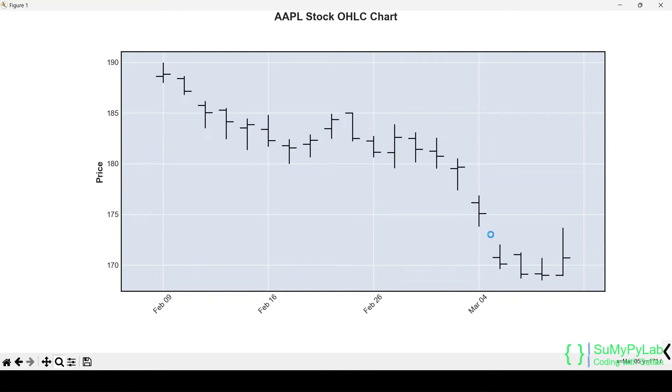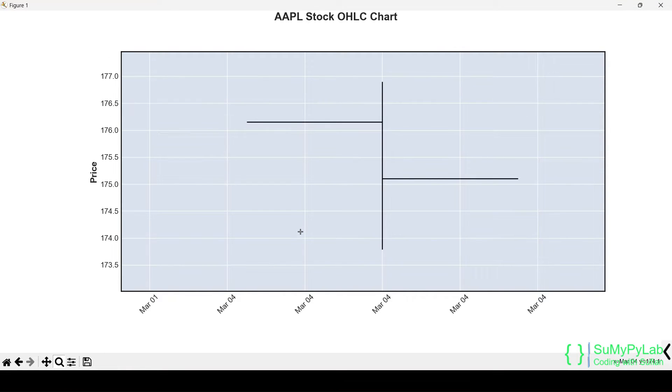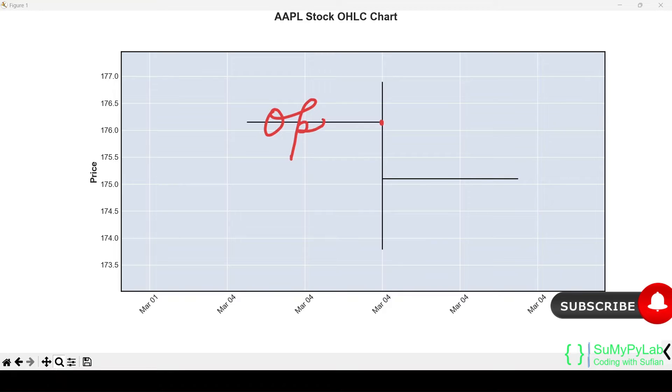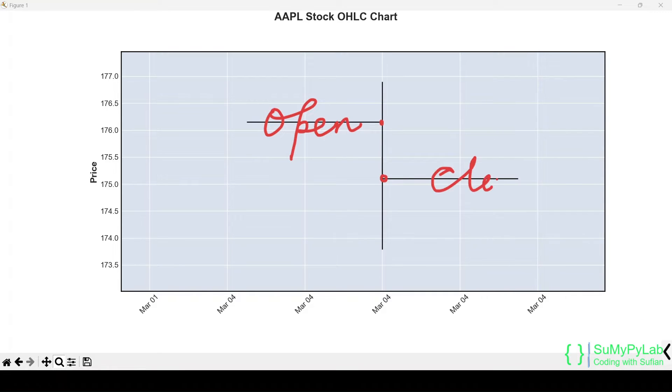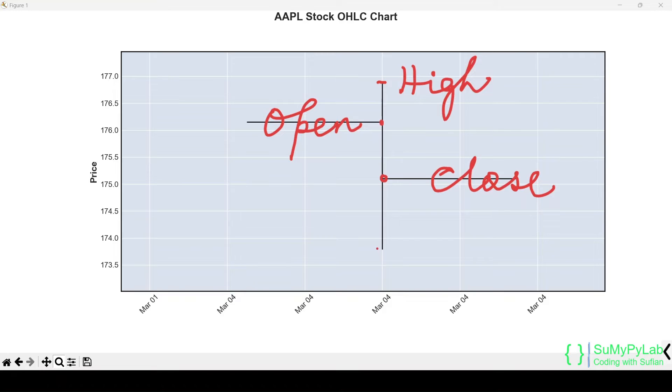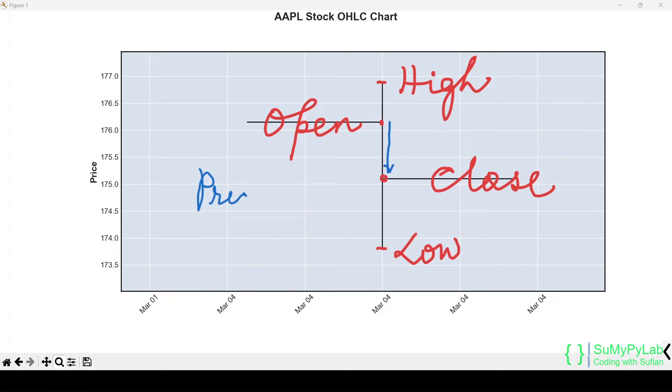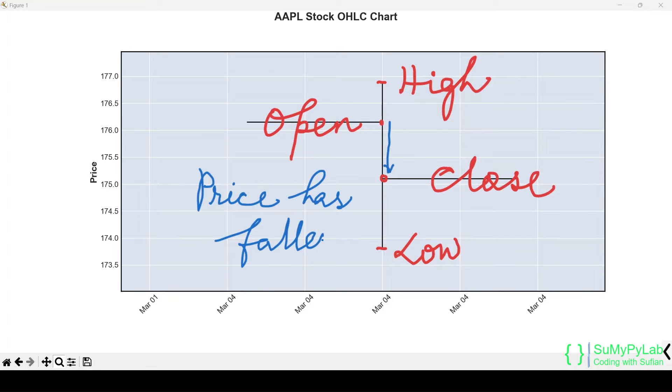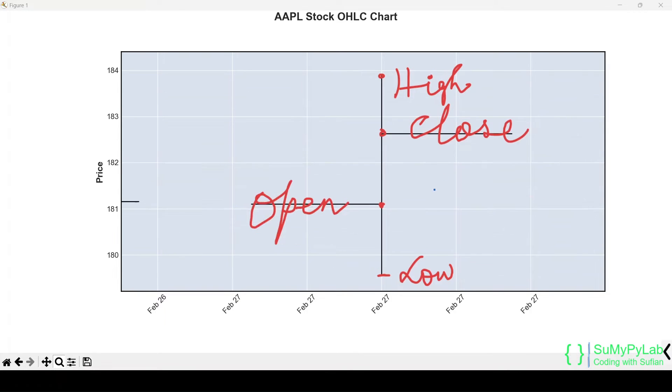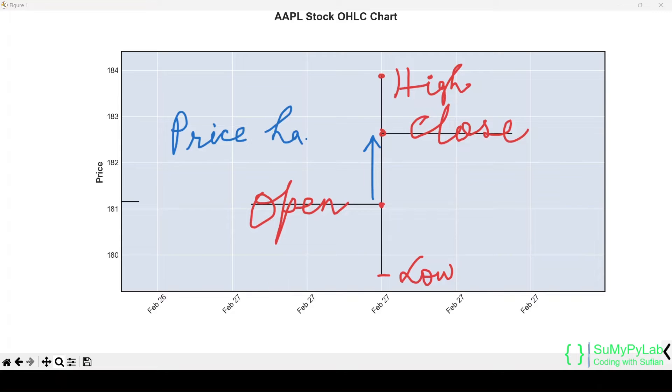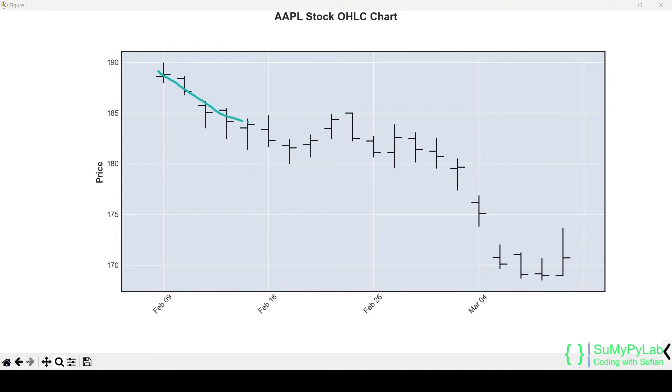Now let's check this bar. Look, the closing price is less than the opening price. That is, the price has fallen. In this bar, the closing price is higher than the opening price. That is, the price has increased. If we look at the entire period, the price is falling gradually.